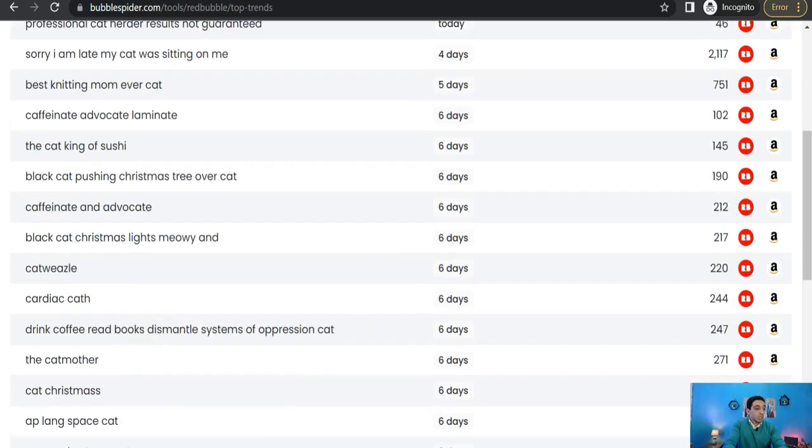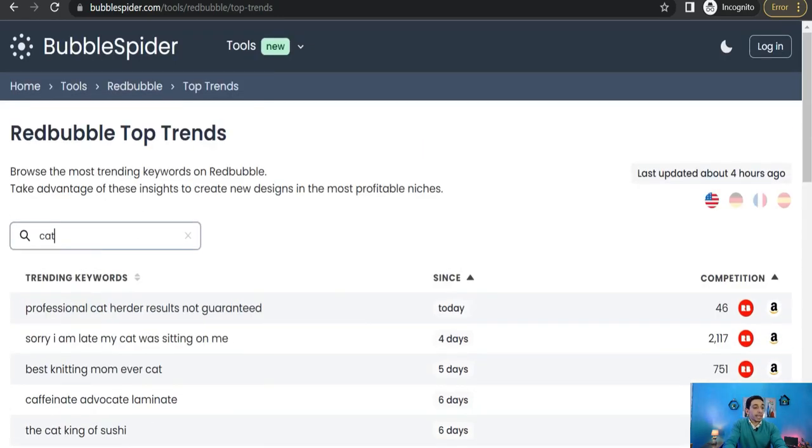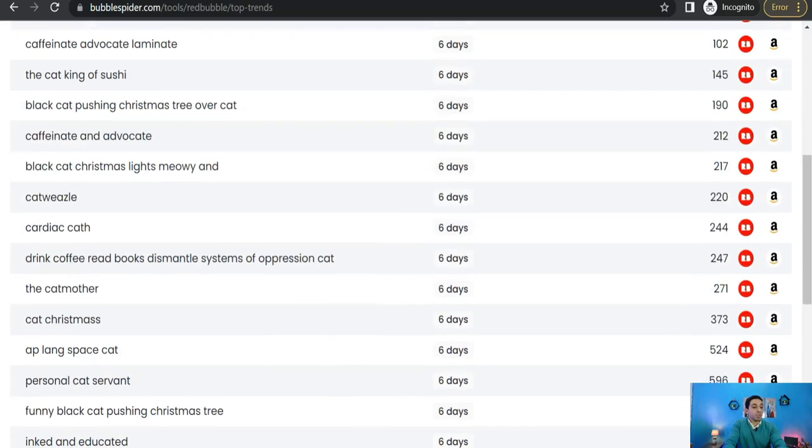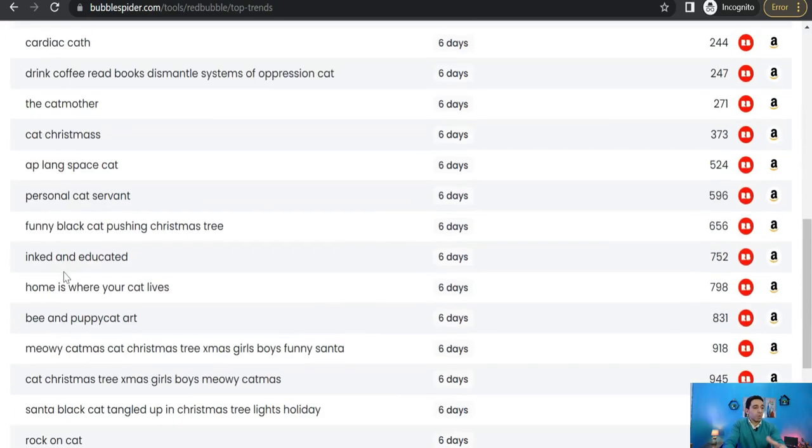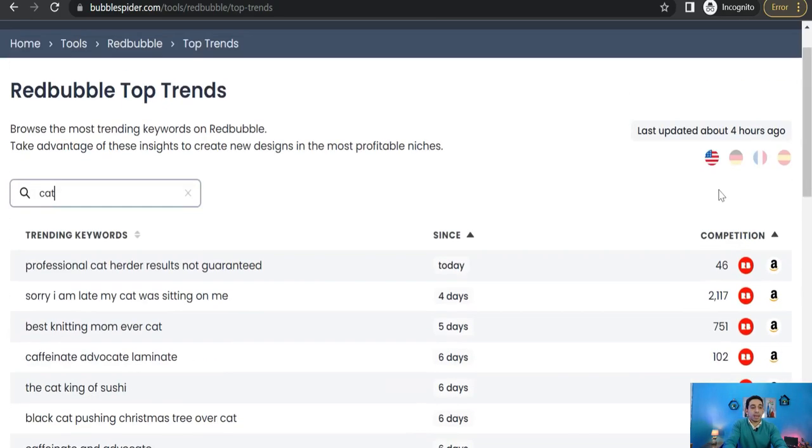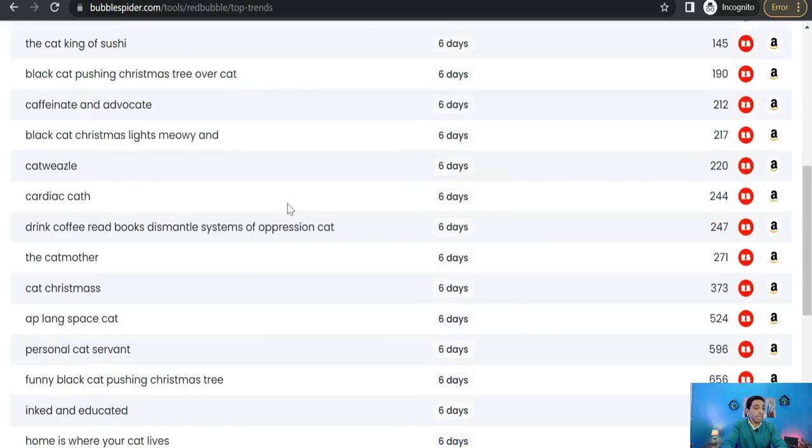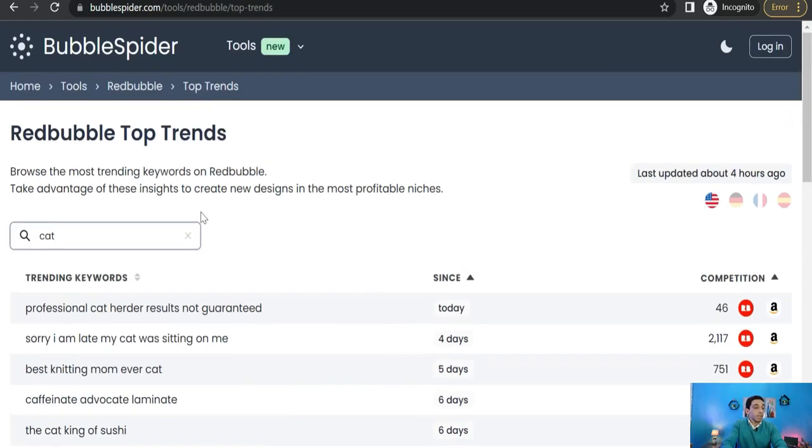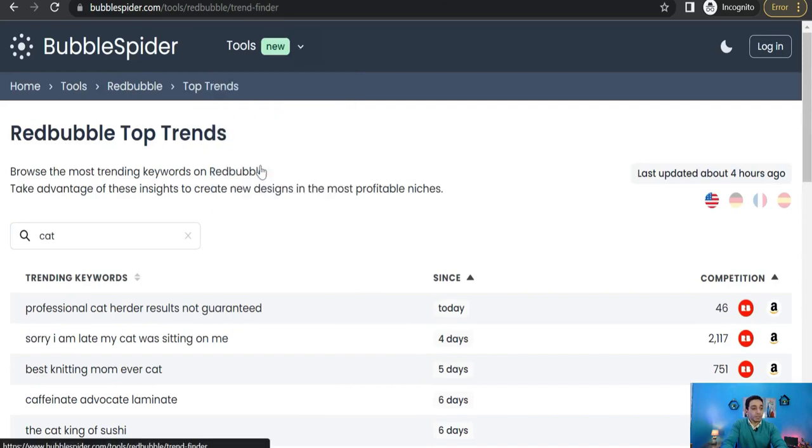So if you are working on the cat niche, you can insert here your word and you can find the most recent trends which is around one week before and so on, with their competition. Of course this amazing website is updated continuously. As you see, last updated about four hours ago. Okay, perfect.